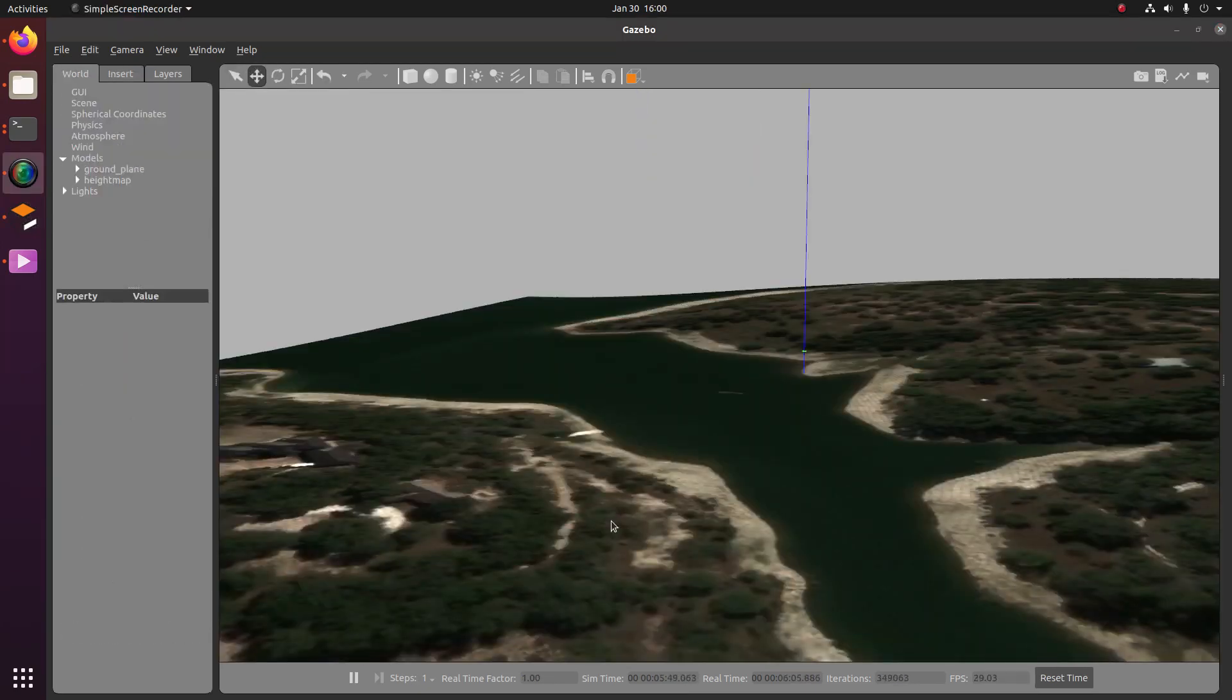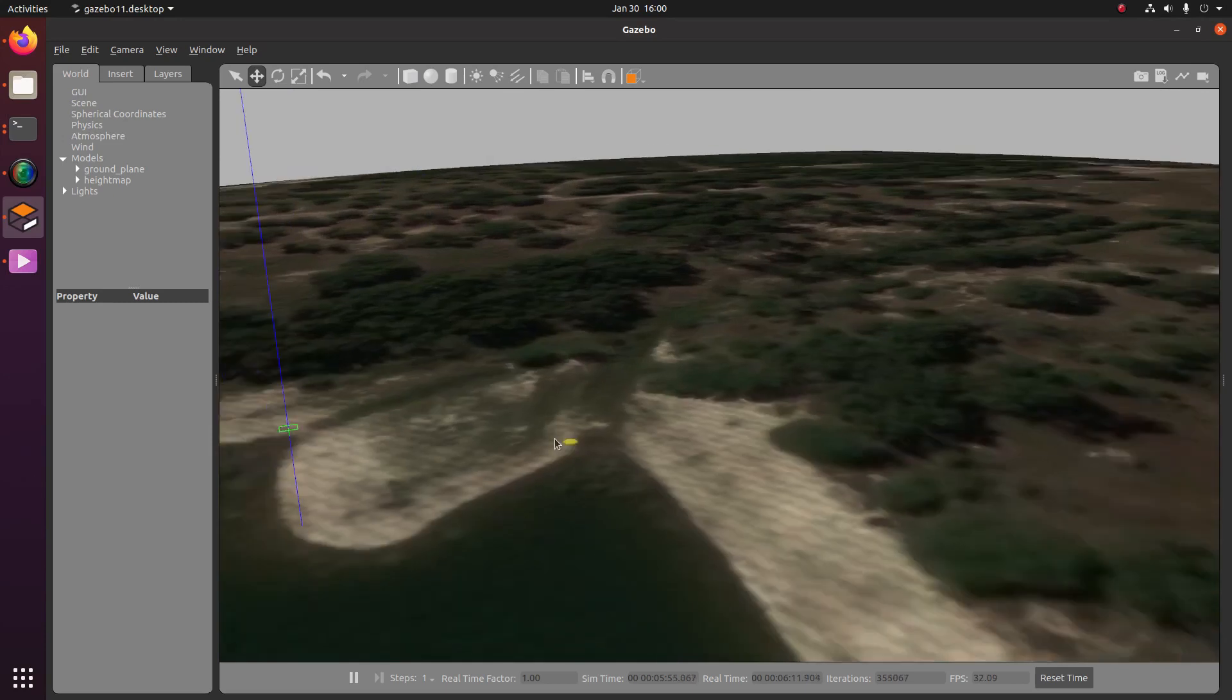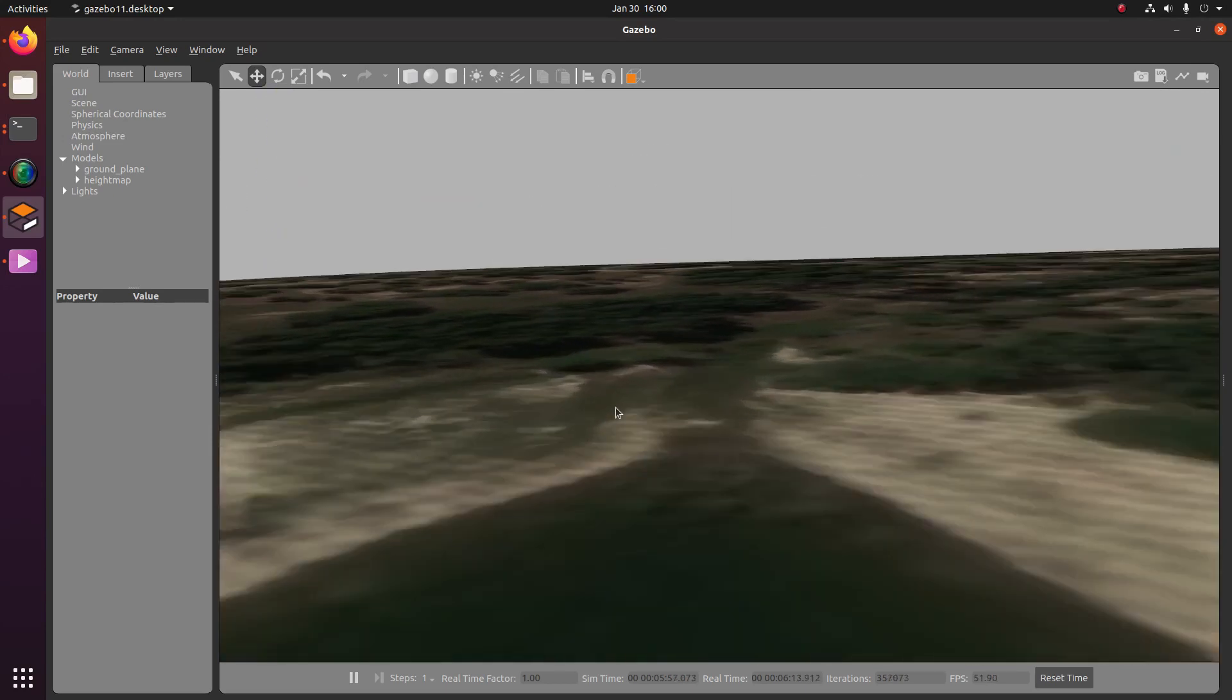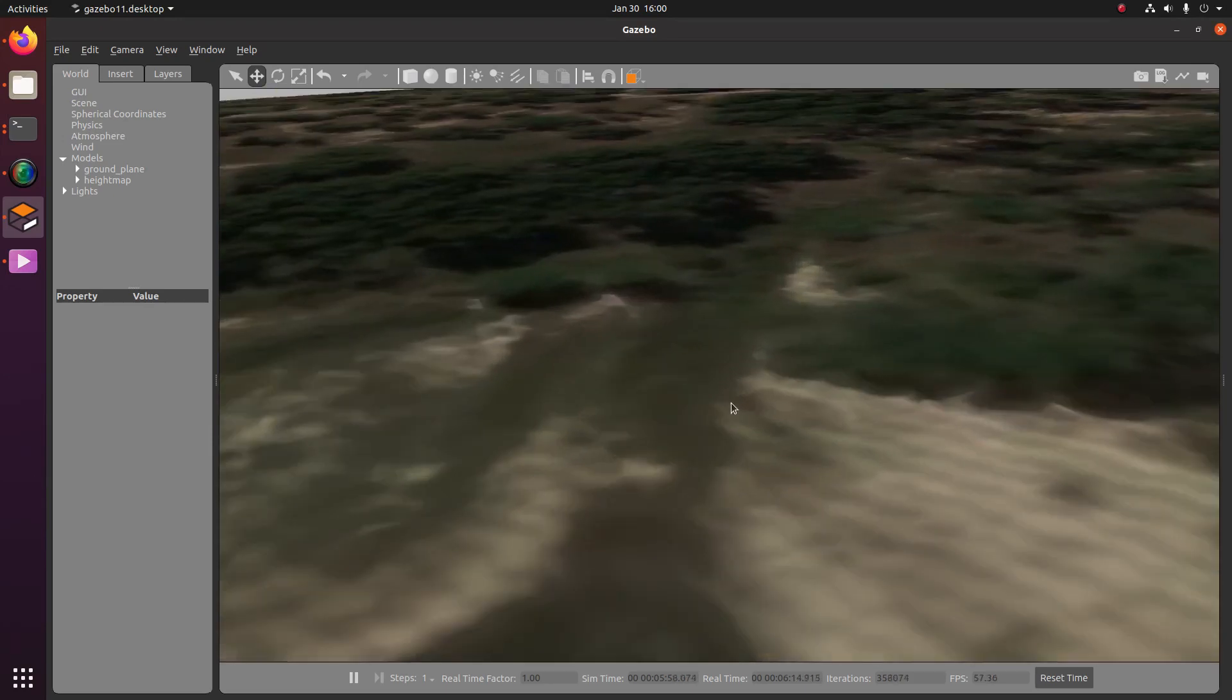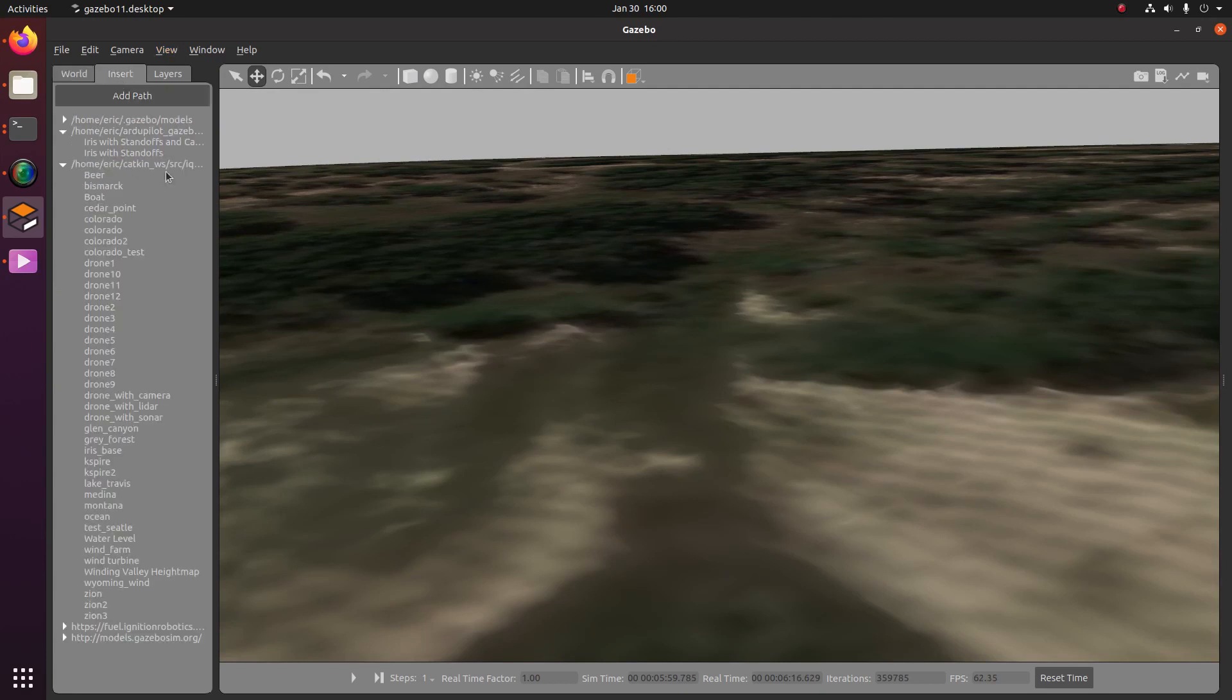Okay, so the first thing we're going to need to do is insert a model of our drone. And so to do this, I'm just going to go ahead and find a flat area for our drone to be positioned on. And then I'm going to pause the simulation and then go to insert. And then I'm going to pick drone one. And then I'm just going to insert that guy right there.